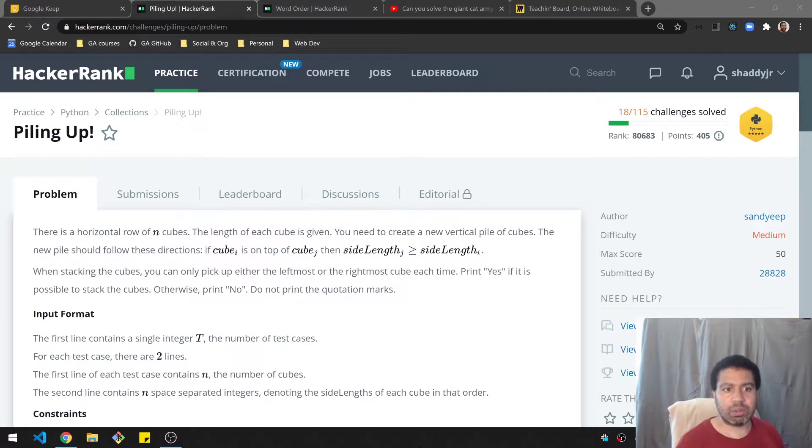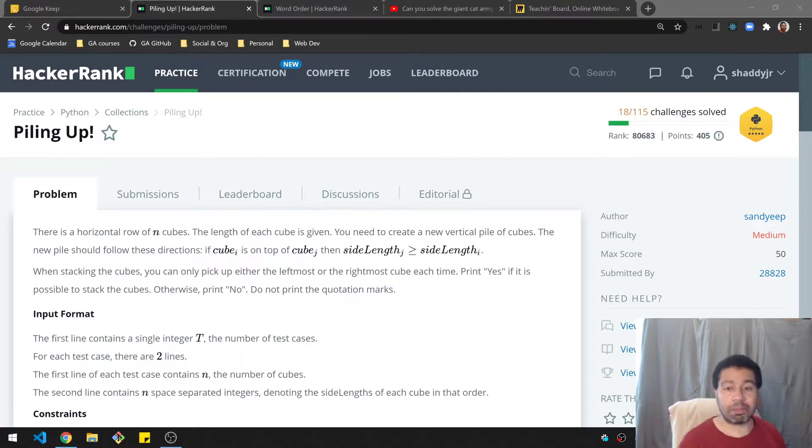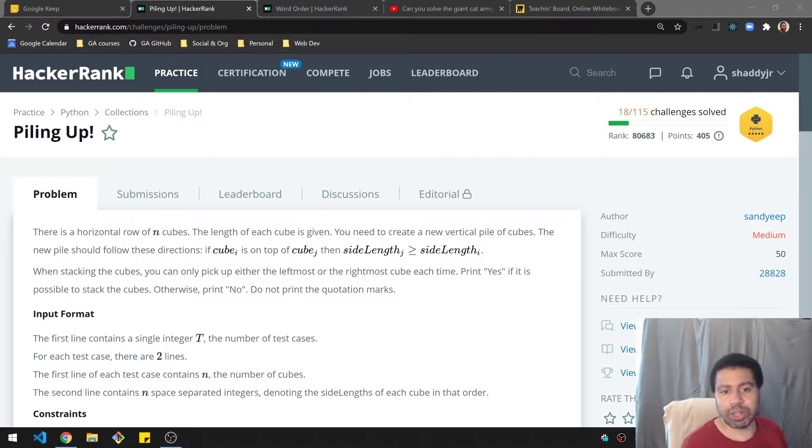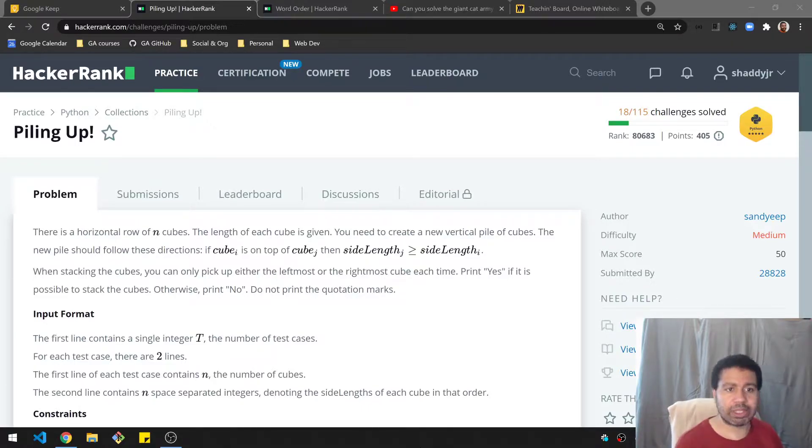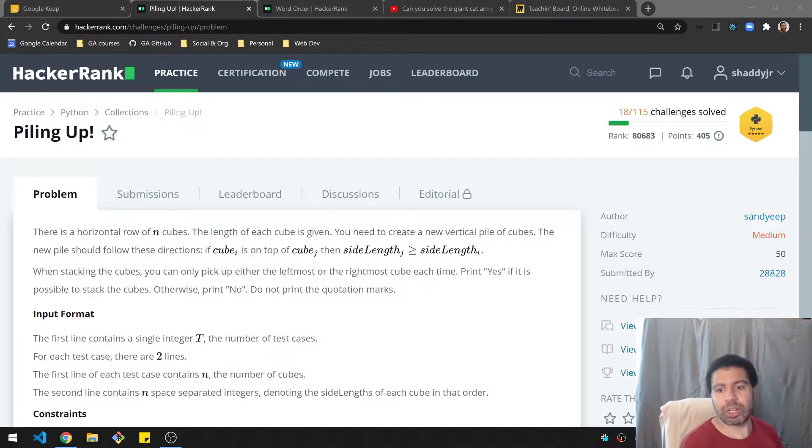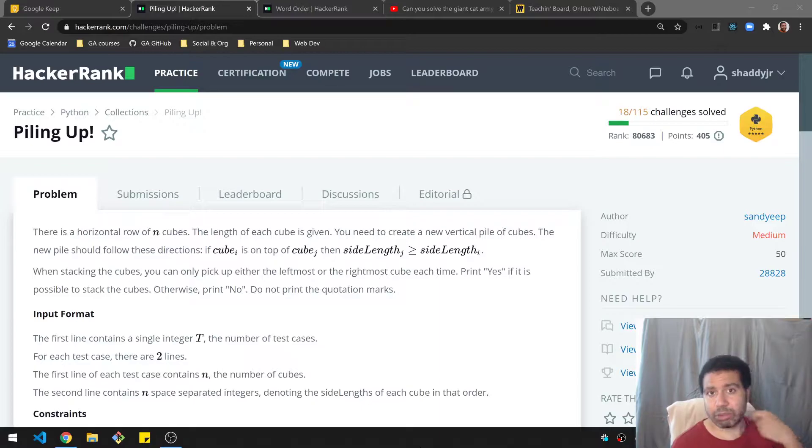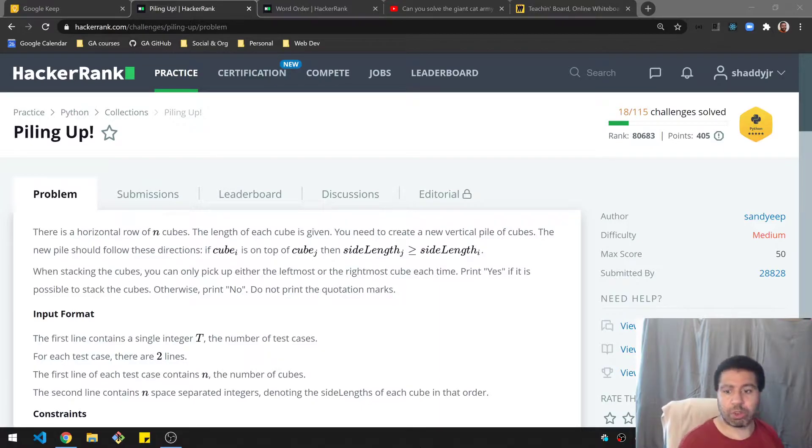Hello and welcome. We are tackling the question Piling Up! today on HackerRank. If you're doing any kind of technical interview prep, this is the place for you. Per usual, I'll be going over the question, get a good understanding of it, give you some time to try it on your own, and then I'll be going over my solution after that.